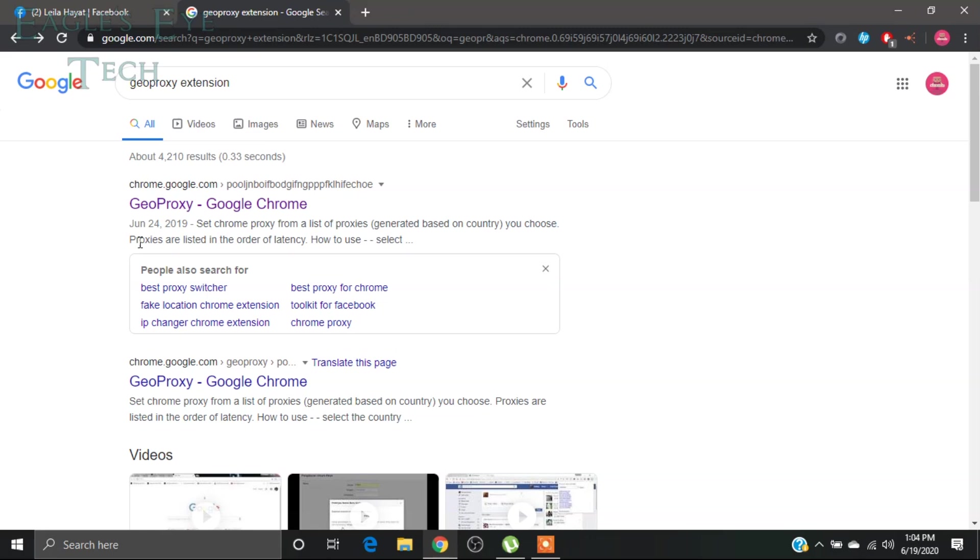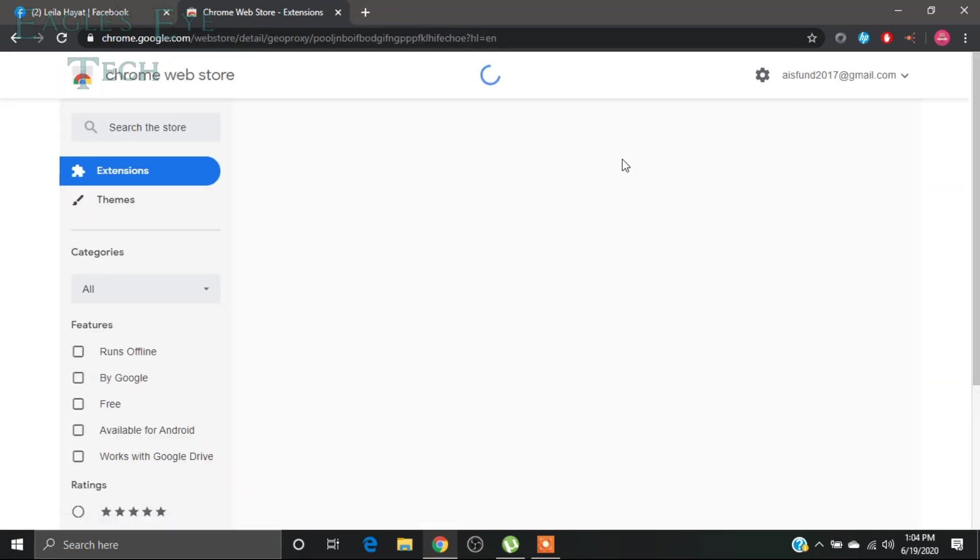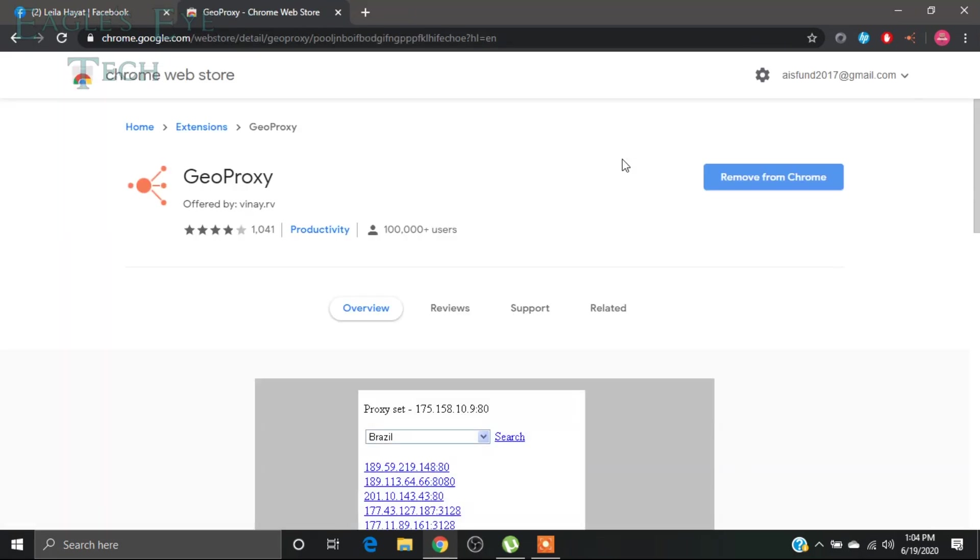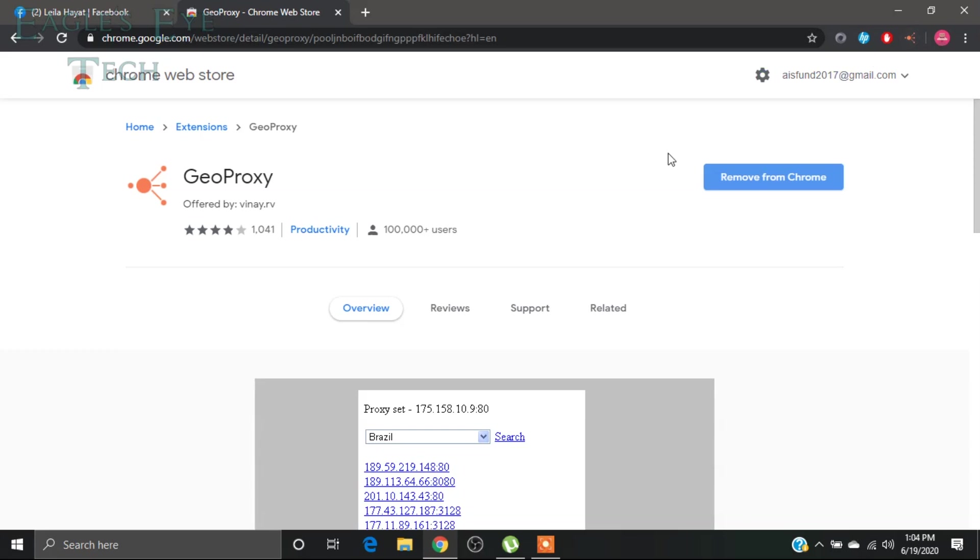So I'll click GeoProxy and then I will add this to my Chrome. I have already added, you can see over here. Now what I will do is I click this after just adding it to Chrome or whichever browser you are using.